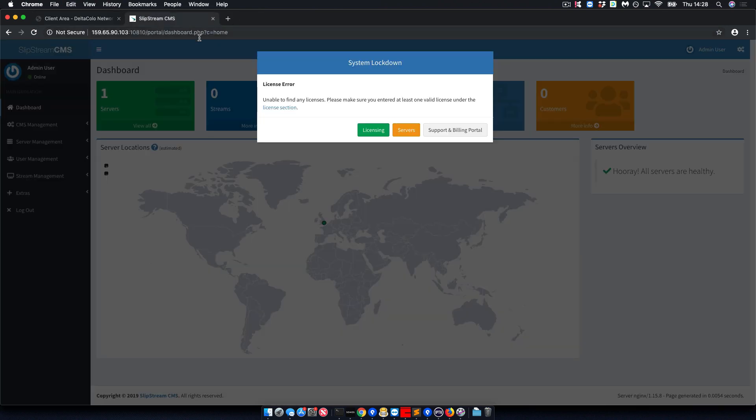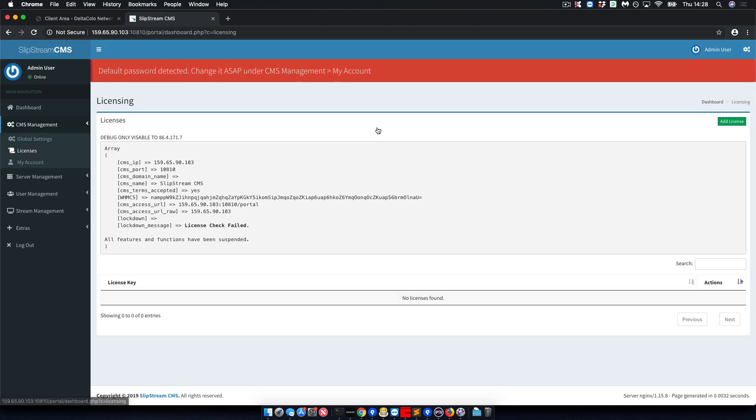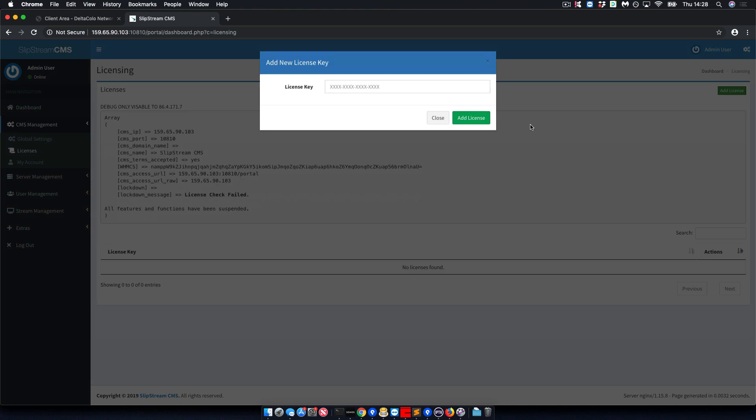Back on the CMS, go to licensing. You want to add a new license.